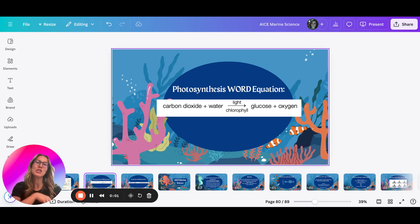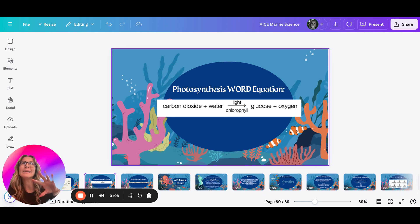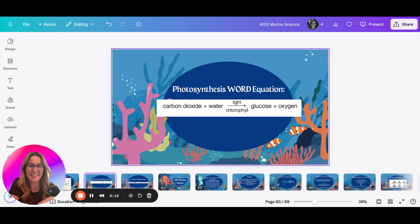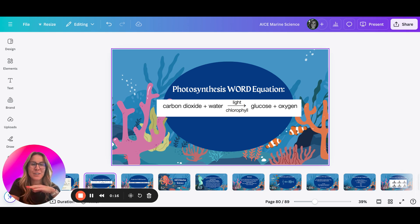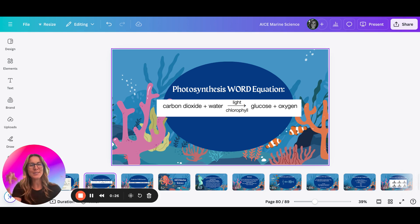Let's finish 3.2 — this is going to be the end of 3.2 before we get to 3.3. What we need to rewind and revisit for one second is photosynthesis, because this is going to be our topic of discussion that kicks off today when we start talking about how we draw pyramids, where biomass comes from, and where food chains and food webs come from.